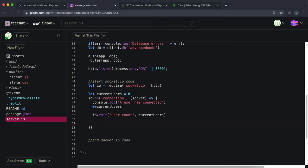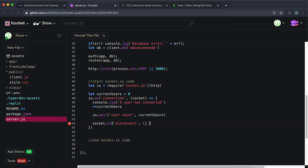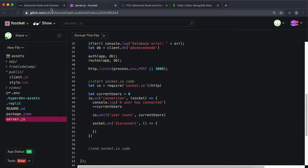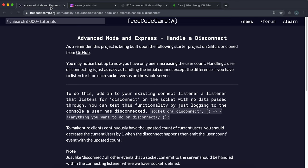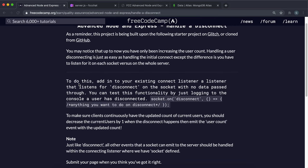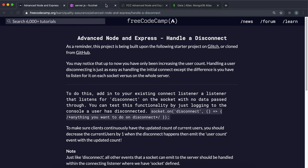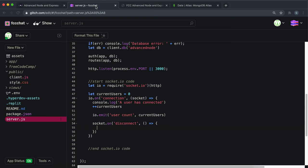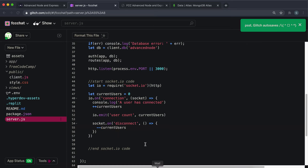We can say socket.on and then we can listen for a disconnect event. What we want to do in this disconnect event is first make sure that we decrement the counter. So in here you just want to do minus minus and then current users, and it'll decrement the counter by one.